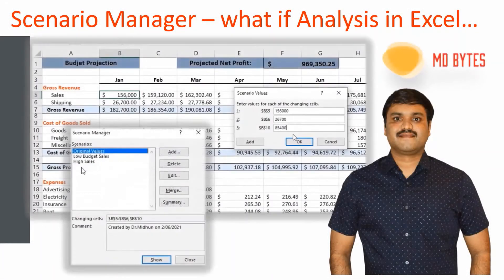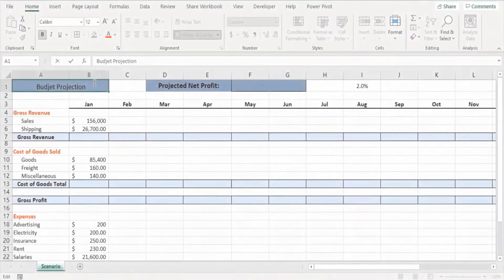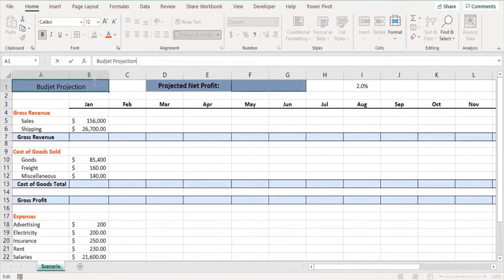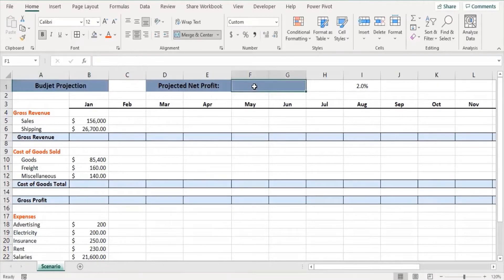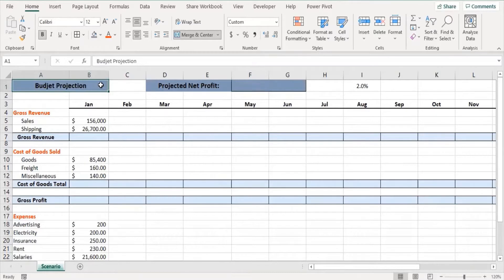Welcome to MDbytes. In this video tutorial you are going to watch how to use Scenario Manager in Excel. Scenario Manager is a what-if analysis tool that works on different scenarios we provide in a worksheet. We are going to calculate the projected net profit, because the net profit is to be calculated based on the budget projection — this worksheet is all about budget projection.